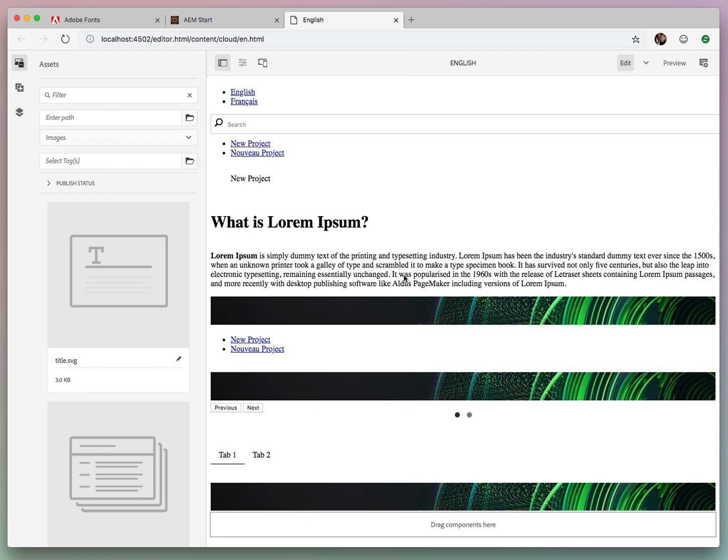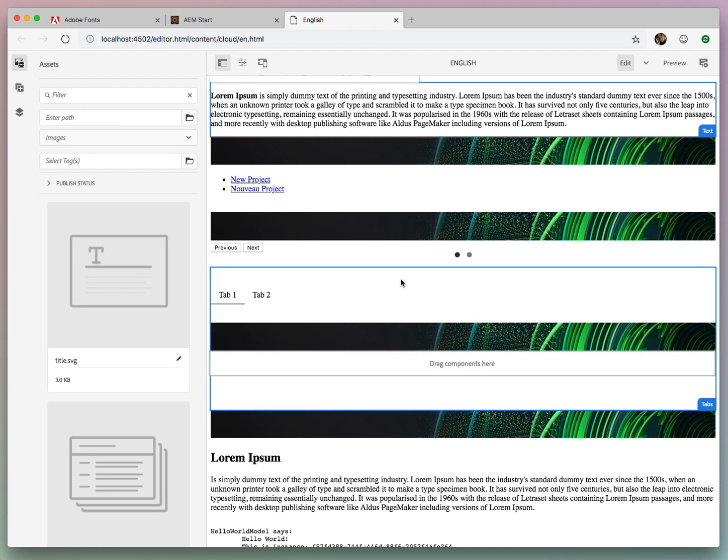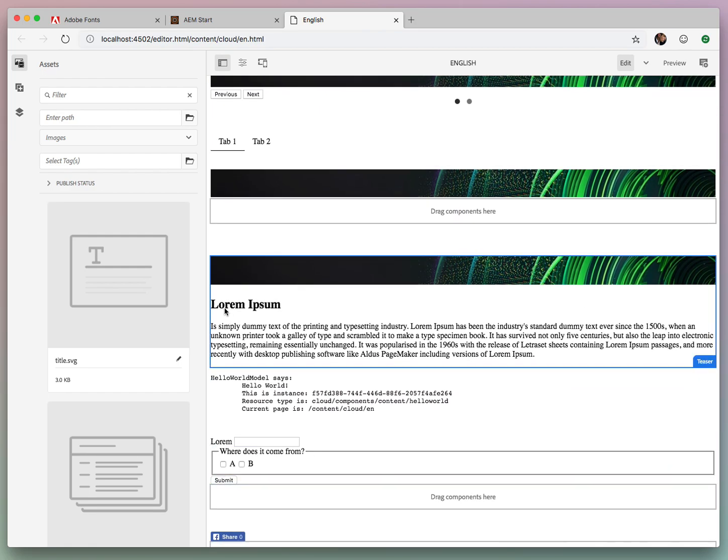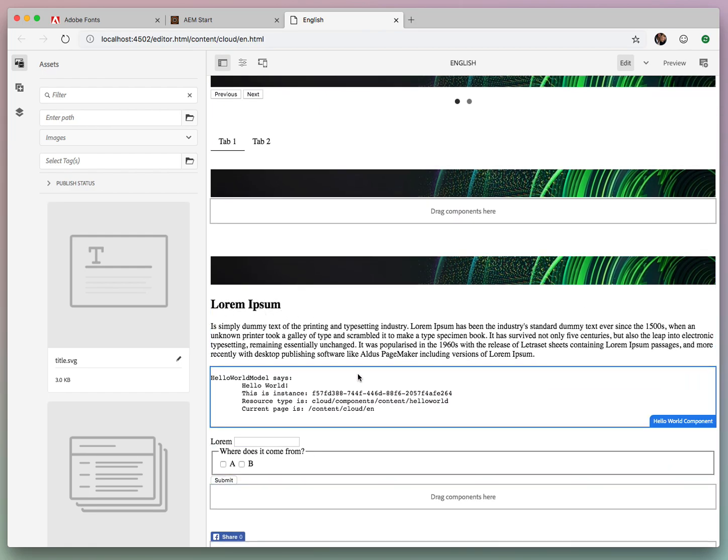Okay, so here we have a sample site, and if you look closely, our fonts don't look very good.